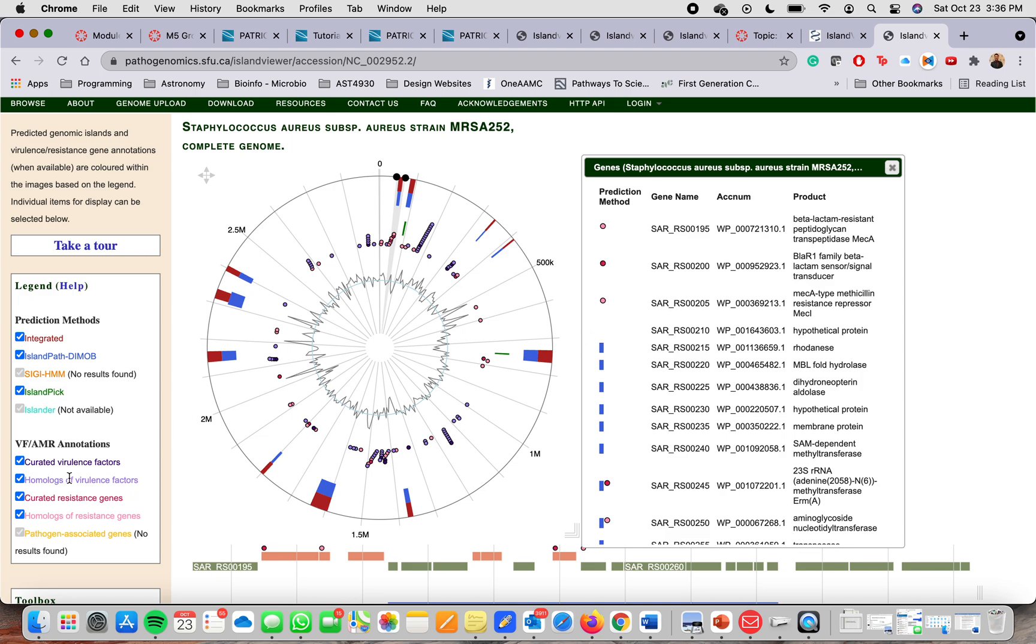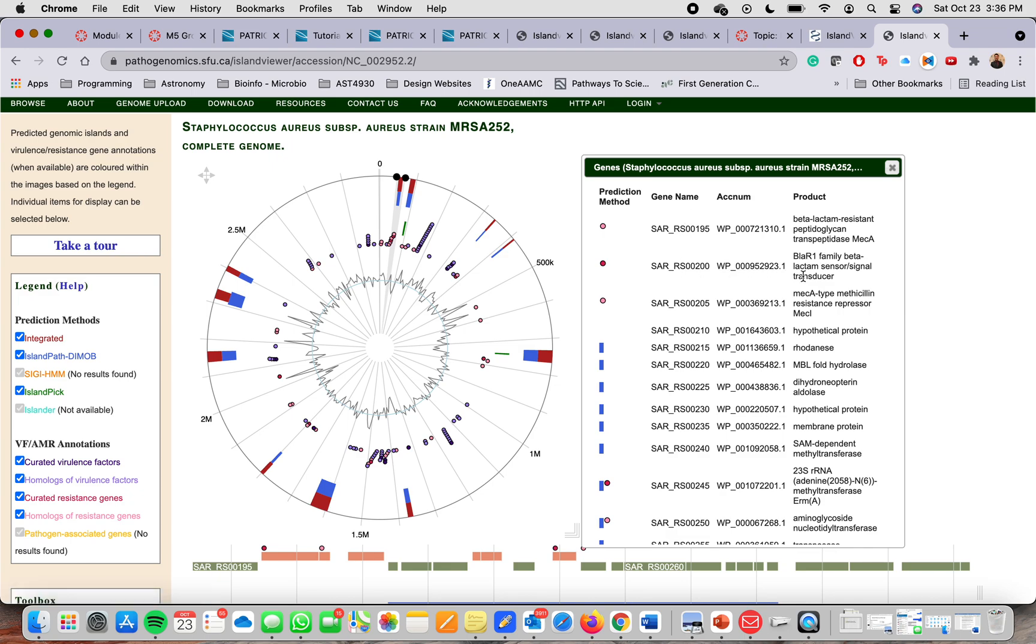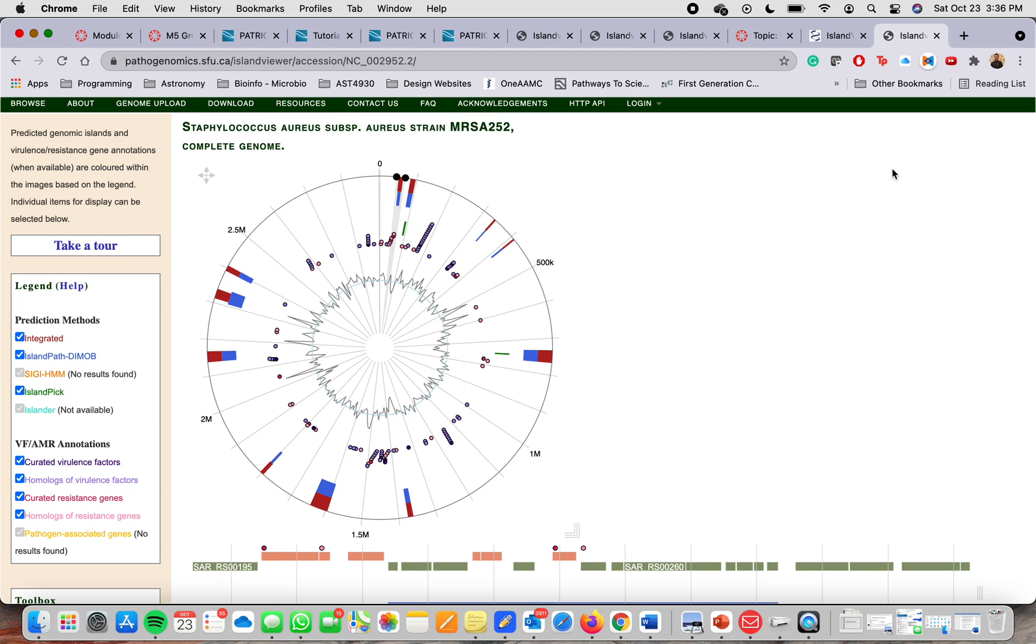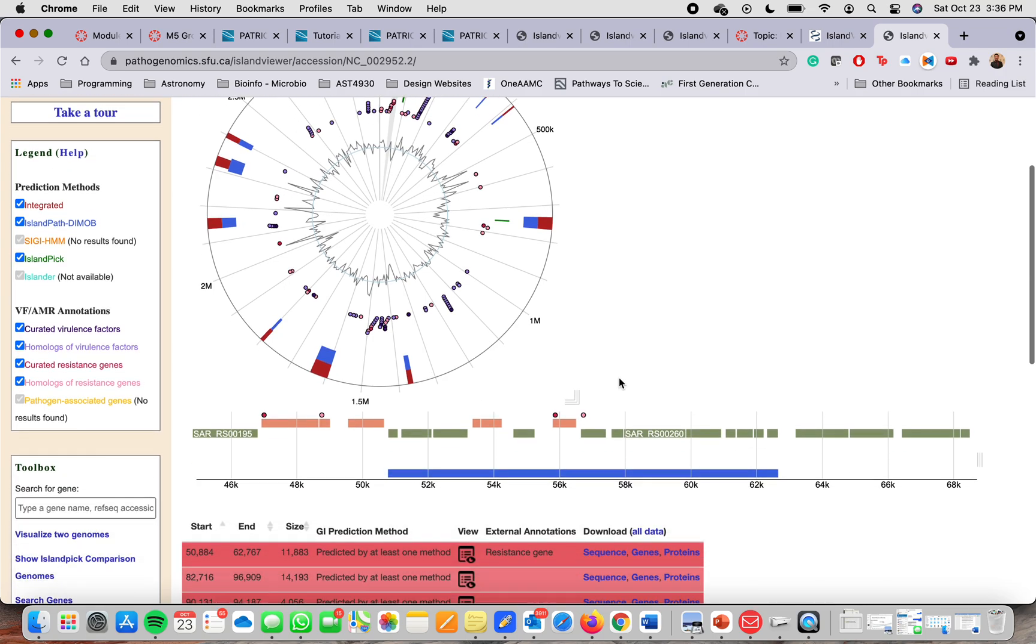As you can see here, this pink color tells you that is a homologous of resistant genes. You also have curated resistant genes and it'll give you the gene name. It'll give you the accession number. It'll also tell you about the product of the gene.